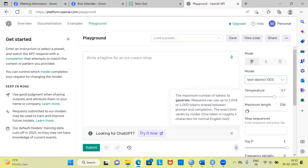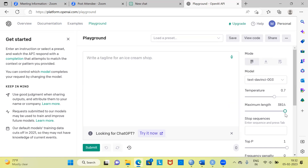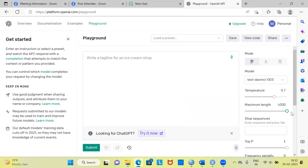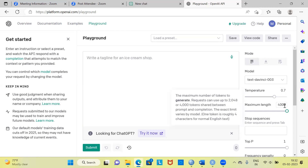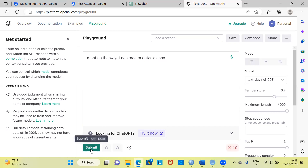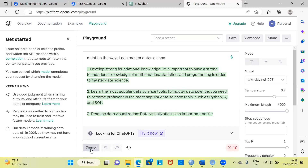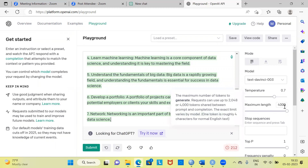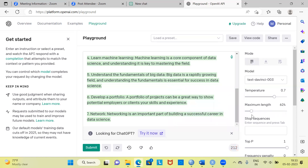The default length is 256, but you can play around with the response of ChatGPT — you can increase or decrease it. If you are expecting a lengthy response, it's better to have a higher value for maximum length. You can type a question like 'Mention the ways I can master data science' and hit the submit button. You can see it is printing a lot of information because I have increased the maximum length to 4000. You might want to play around with this depending upon your requirement.